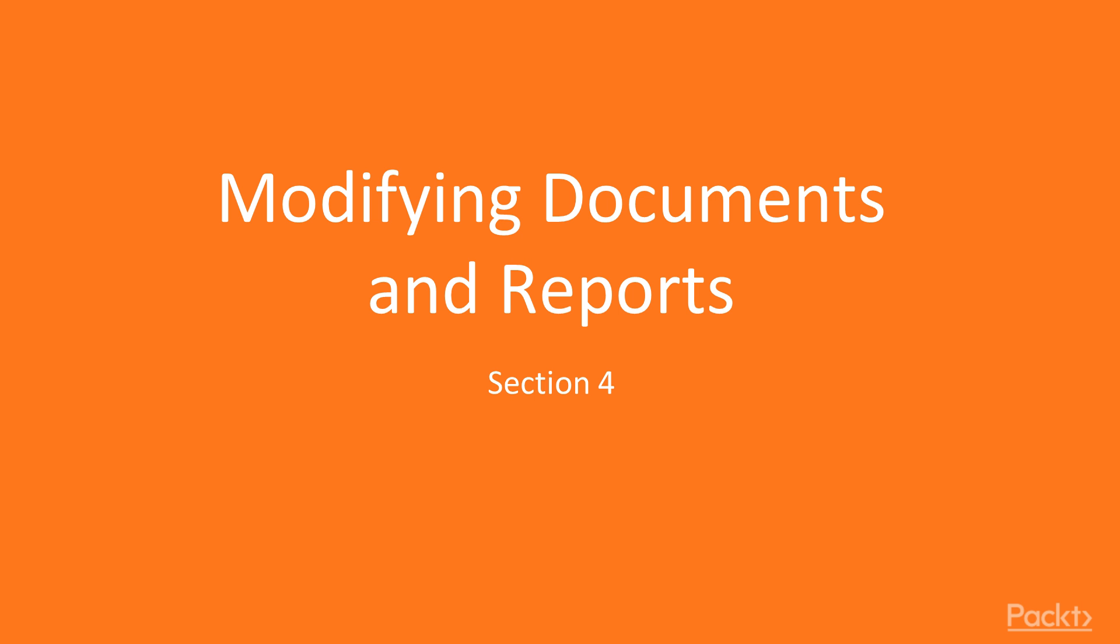Hello viewers, welcome back to section 4, that is modifying documents and reports.